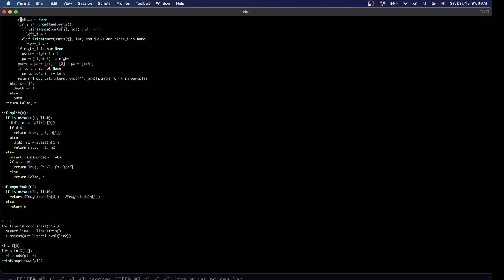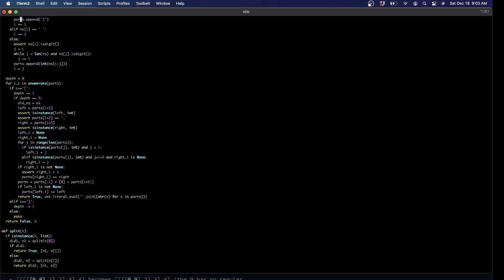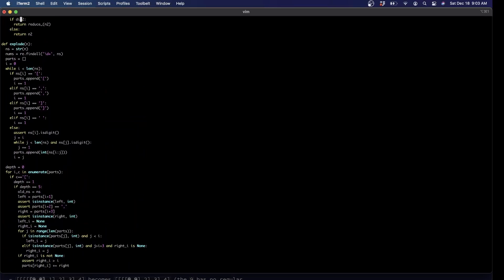The hard one is explode. This would be easier if we stored this as a proper tree with parent pointers. Right now we just have left and right, but there's no way to go back up. Like, am I the left half or the right half of some other pair above me? That's the kind of thing you need to know for explode — to do it properly.